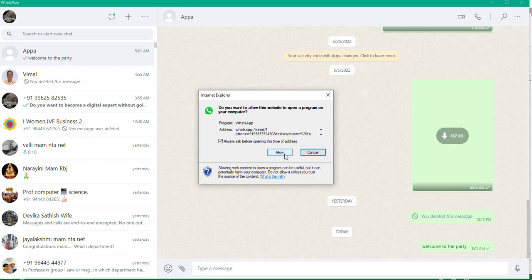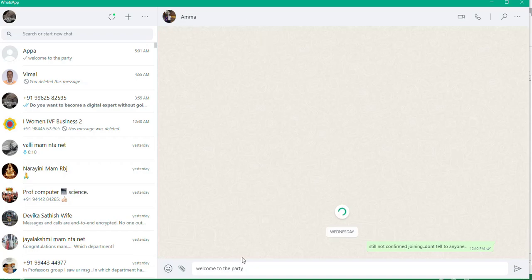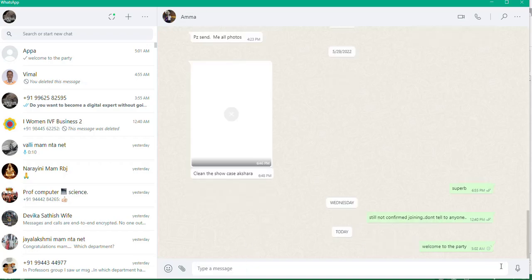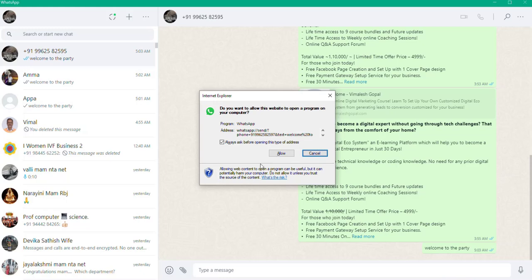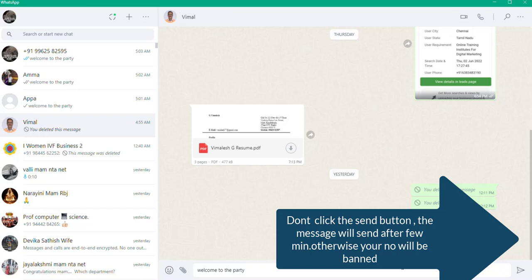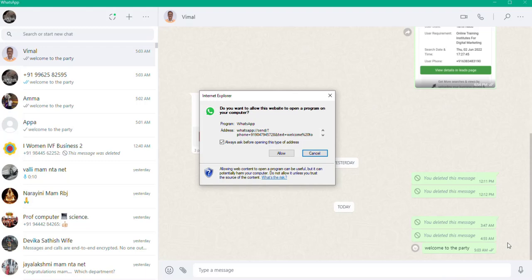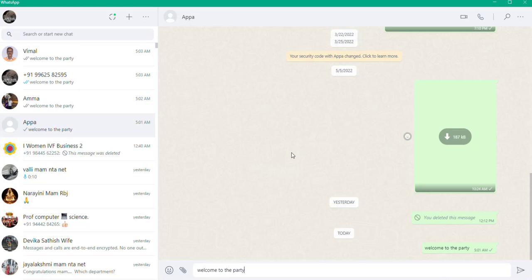The message is sent automatically. Then click the next number and it sends the message automatically as well. Click Allow in the tab so the next number will open. Important: do not click the WhatsApp send button manually — if you do, your number may get banned. The message will send automatically after about five seconds.